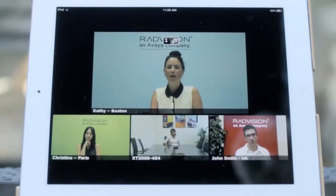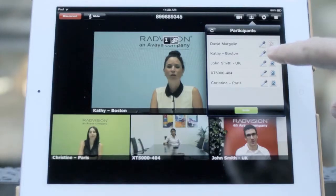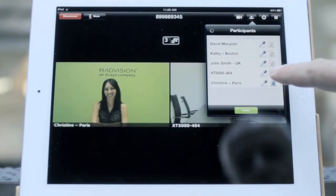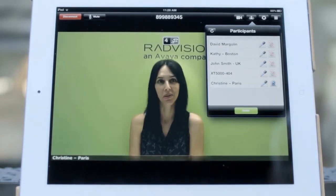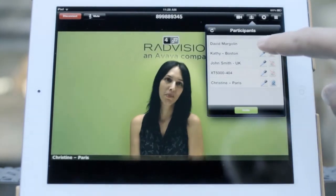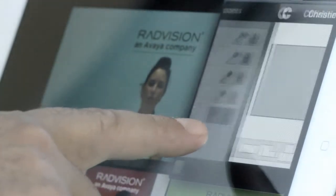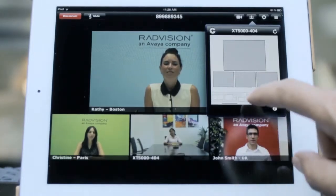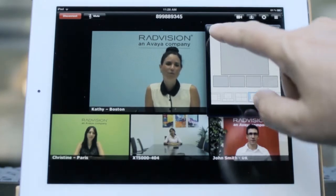To moderate a meeting, go to the Participants menu. You can disable a participant's camera, mute a participant's microphone, decide the layout view for other participants, and disconnect someone from the call.